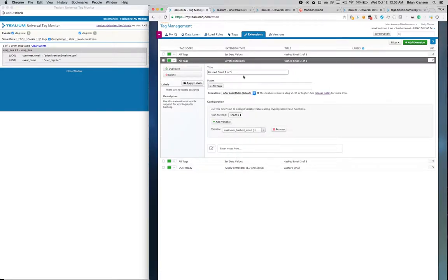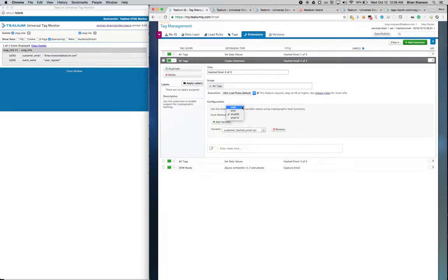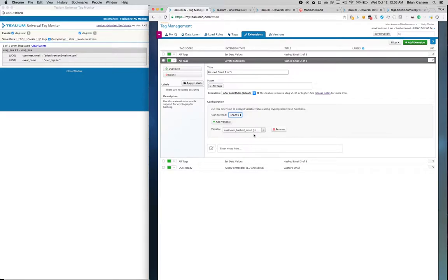we're going to use Telium's crypto extension to, in this case, one way hash and encrypt it using SHA-256, but you can see there's also MD5, SHA-1, and SHA-512. So now the clear text email will be an encrypted email.